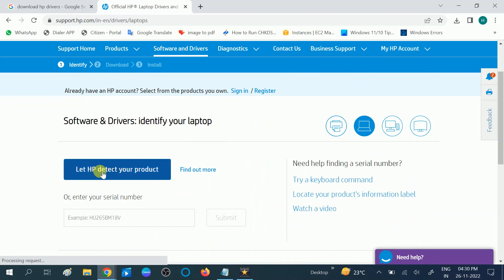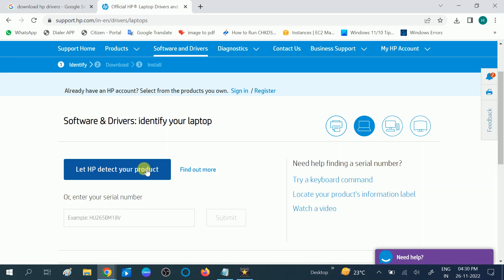Then choose this option which says let HP detect your product. This will automatically detect all the drivers for your Windows and for your manufacturer-built laptop. Click on this option.